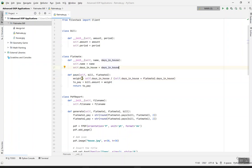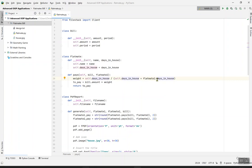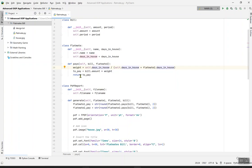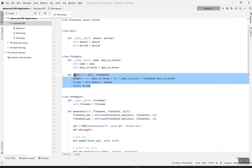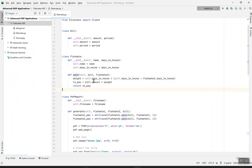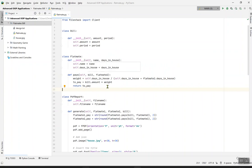The payment method of the house is here: self, bill, and flatmate2. Weight equals self.days_in_house divided by self.days_in_house plus flatmate2.days_in_house. To_pay equals bill.amount times weight. Return to_pay. What this to_pay means is bill.amount times weight of how many days you want to stay in the house plus the days that you and your partner will stay.